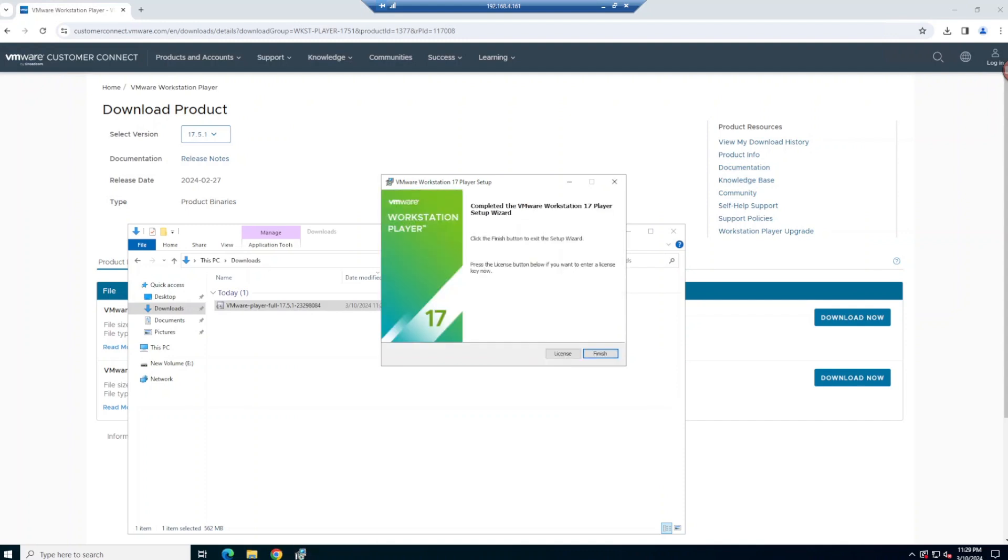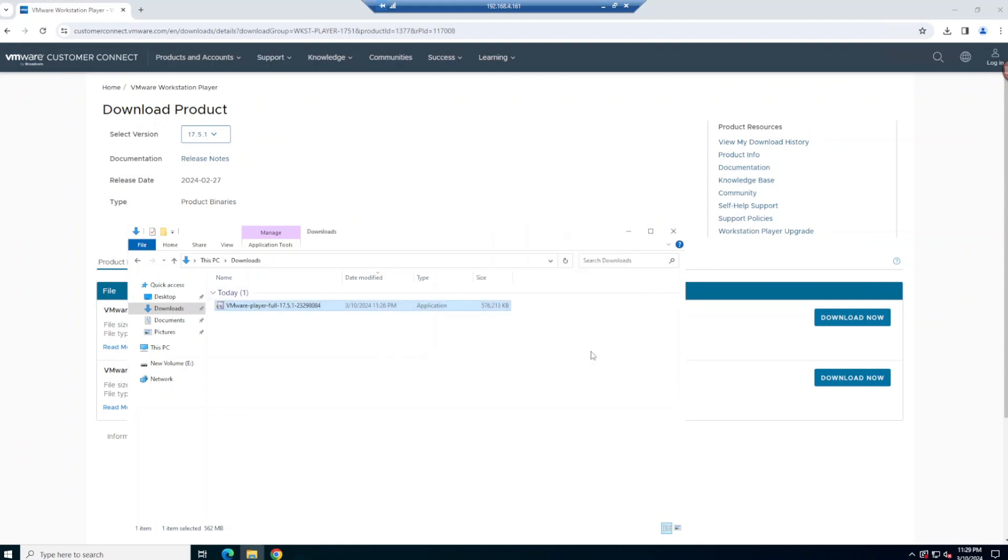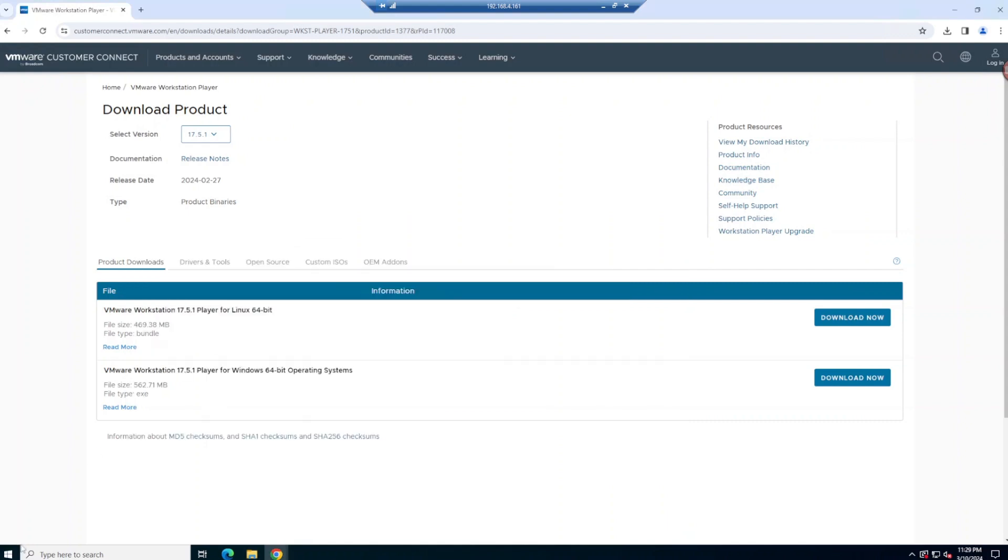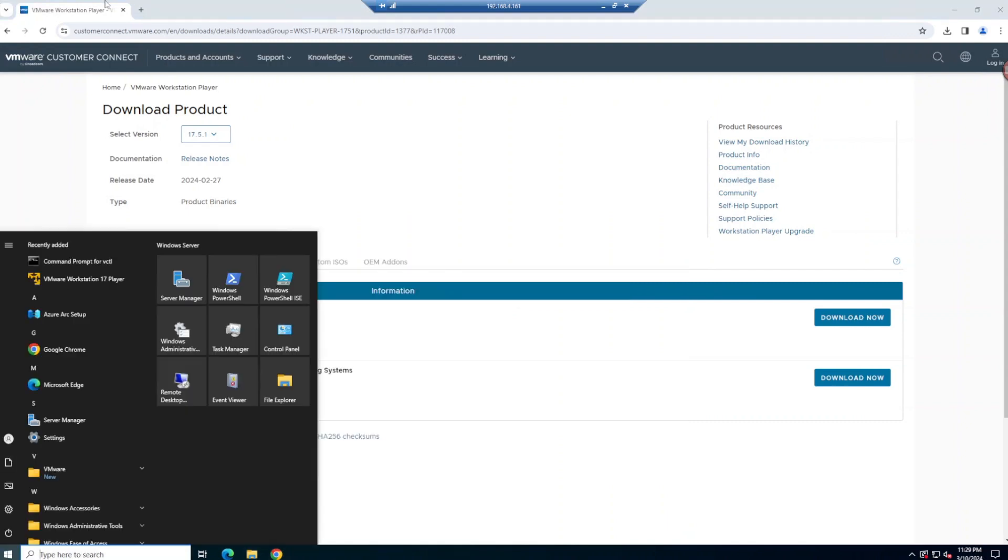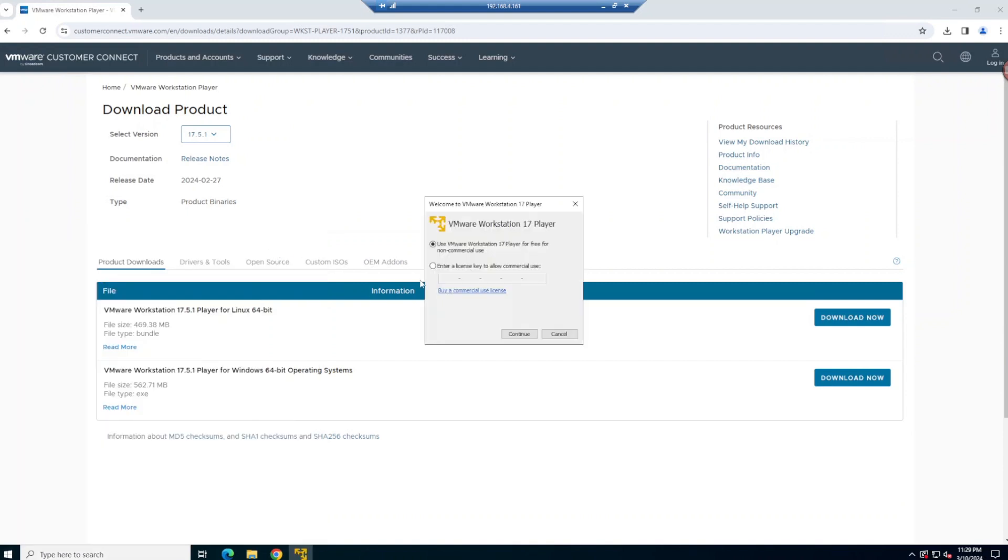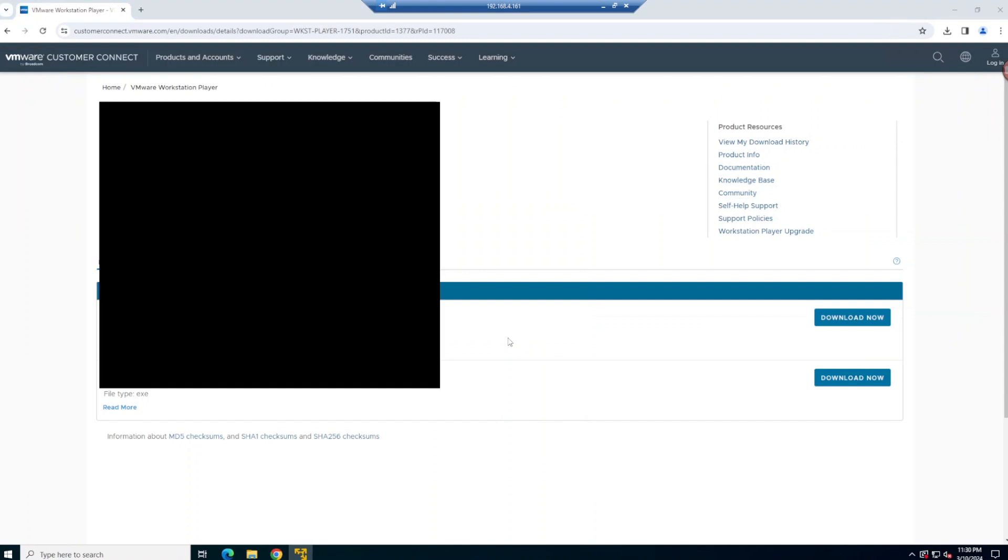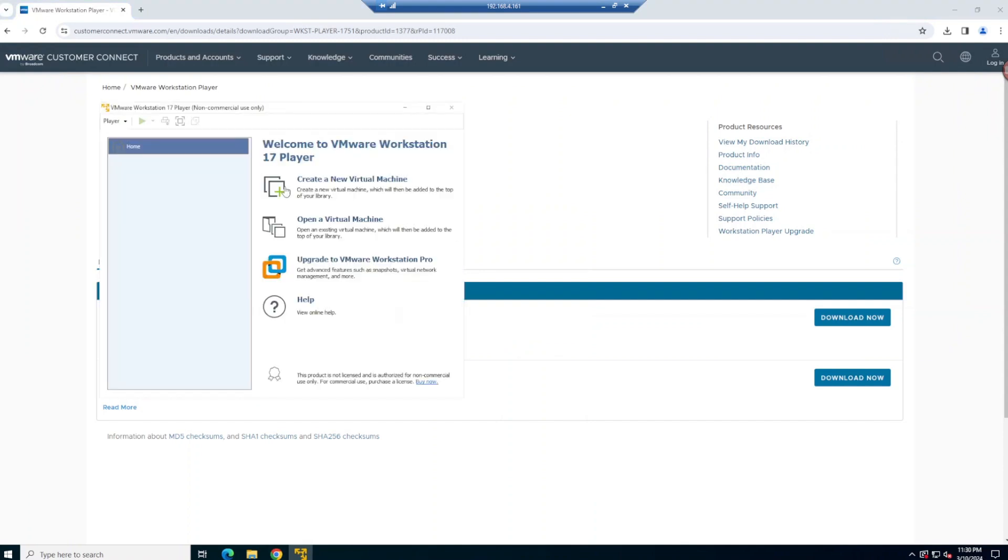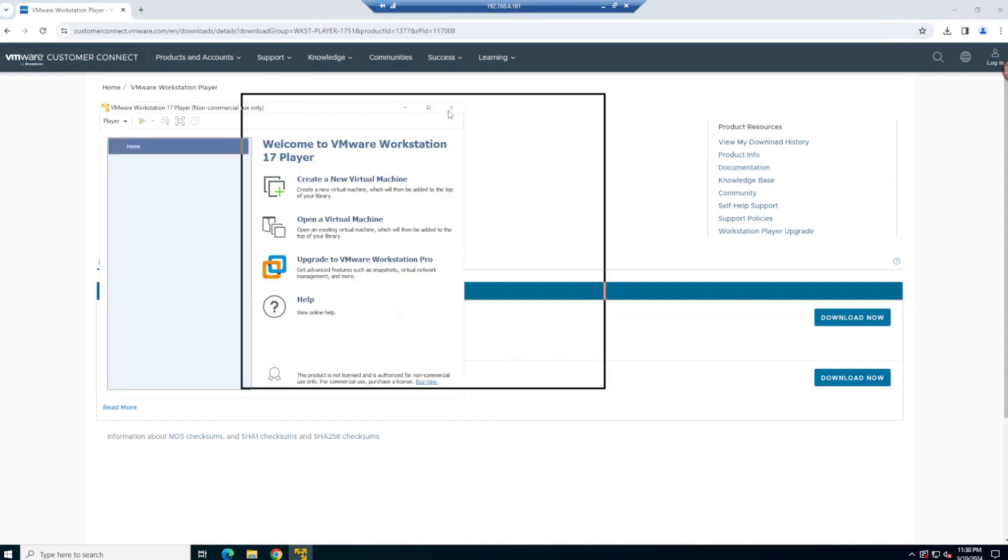So once it's installed, you want to open it up. This is where you'll be asked to put in the license. And you could just simply click on non-commercial use. And you could use it for your home labs. Mind you, you should have a pretty good PC. Because creating some VMs, it will use your resource.